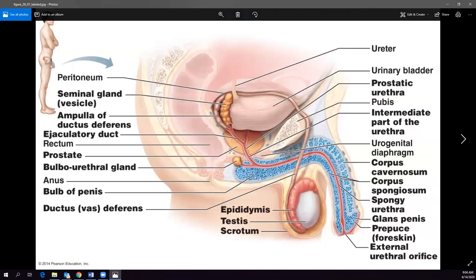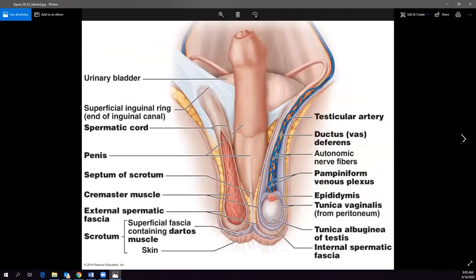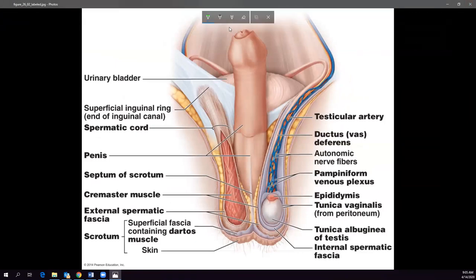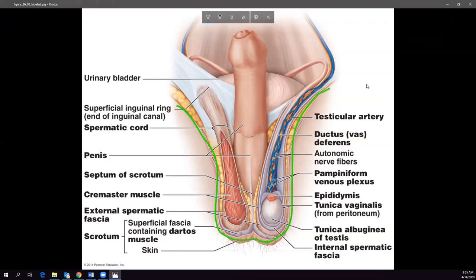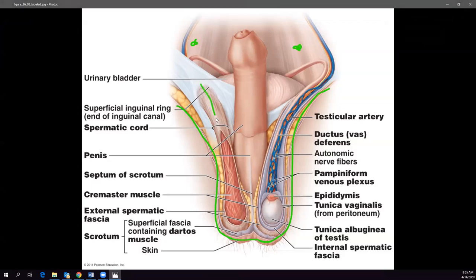The scrotum is a sack outside of the man's body, outside of the pelvic cavity, where the testes are housed. The testes actually form up in the pelvic cavity but, at about seven months, they descend down through the inguinal ring into the scrotum — because spermatogenesis has to occur at 94°F, and 98.6°F is too warm for spermatogenesis.